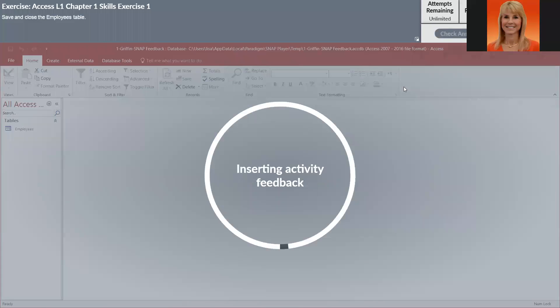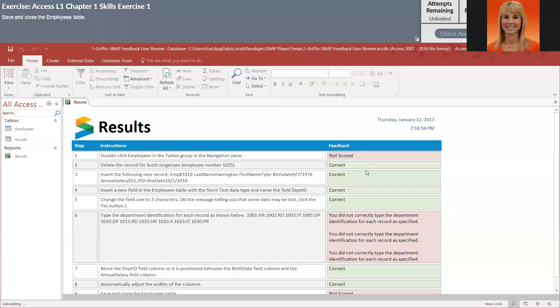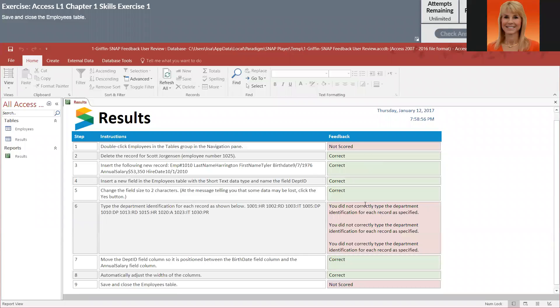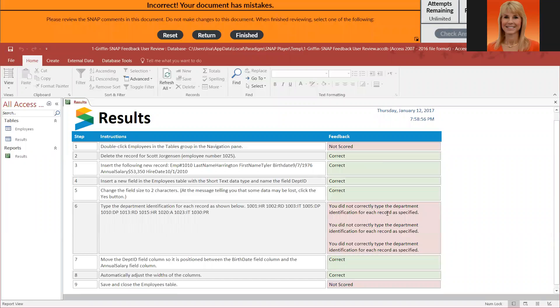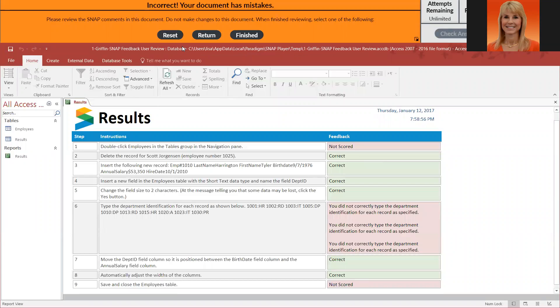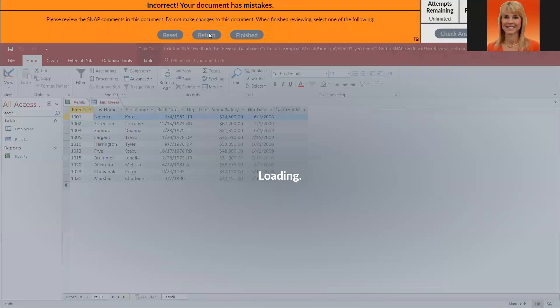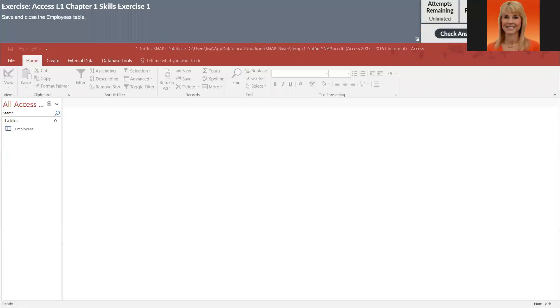You did not correctly type the department IDs. That looks like that is the only error and I did that one on purpose. So I don't want to hit finished. What I want to do is fix it. I don't want to reset because then I'd have to do the whole thing over. What I want to do is hit return and then I want to go back to that step.